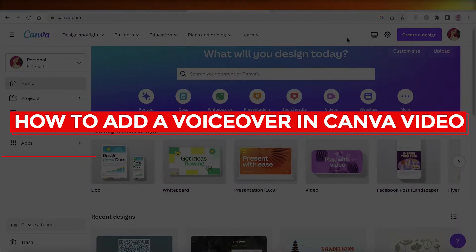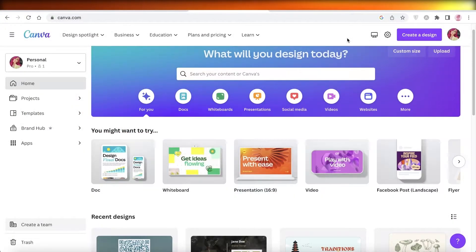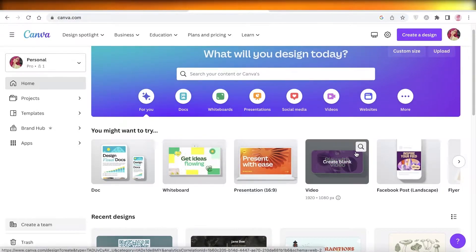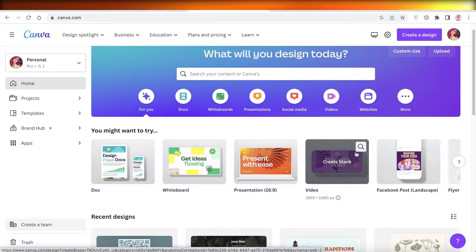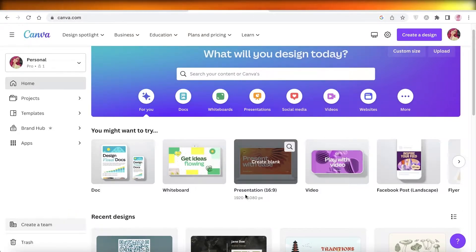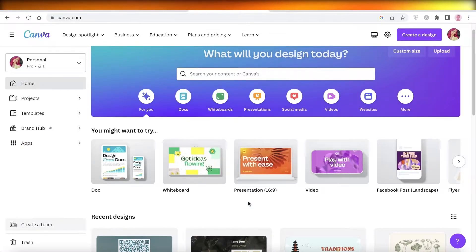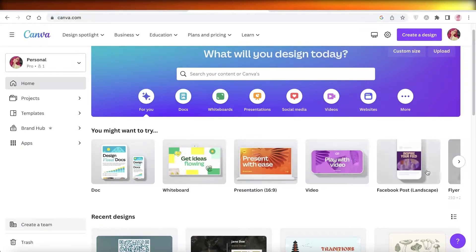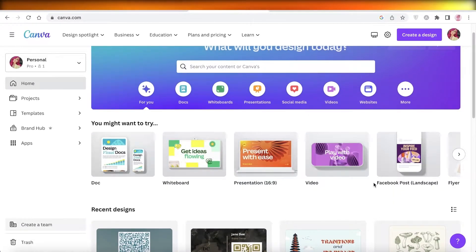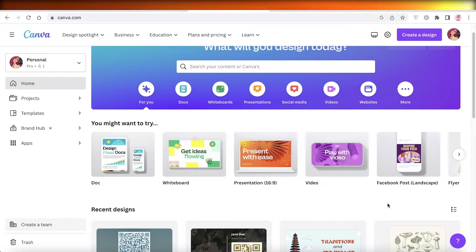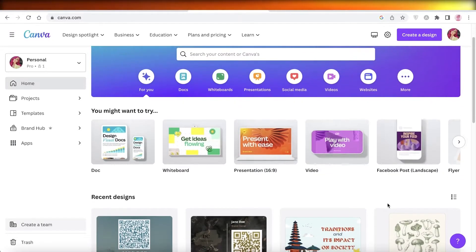Hey guys, welcome back! Today we'll be taking a quick look at how you can get started with adding your voiceover directly into your Canva video. It's super easy and simple — you don't need any kind of third-party app or paid feature. You have a simple way you can do this, and I will show you exactly how. You can do this with your videos, presentations, or anything else.